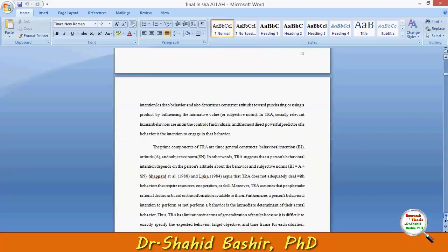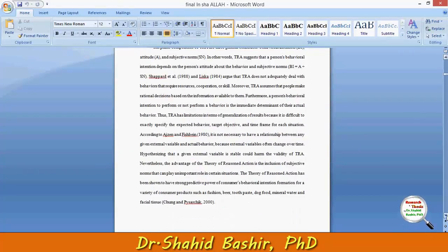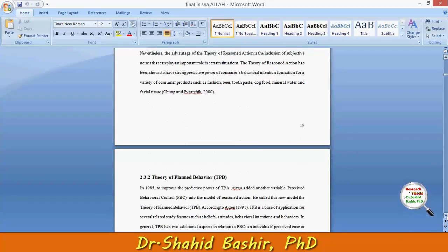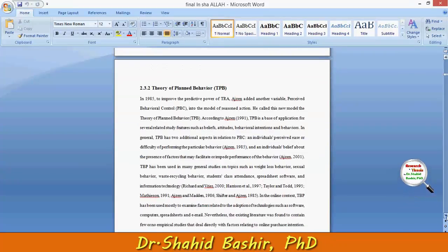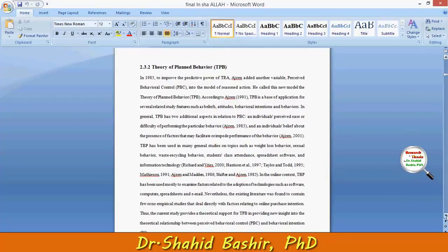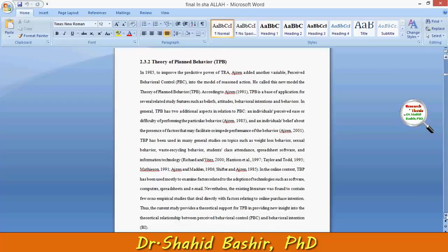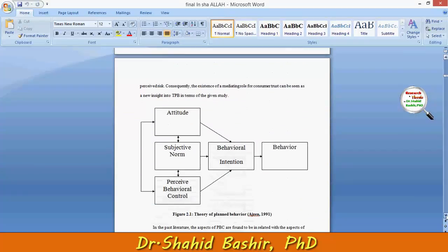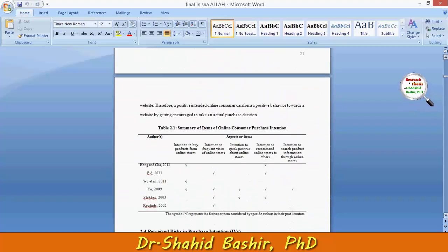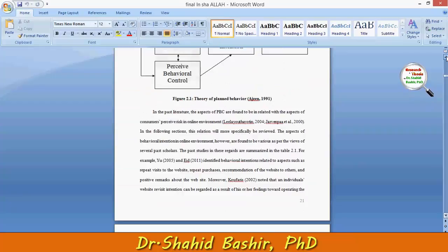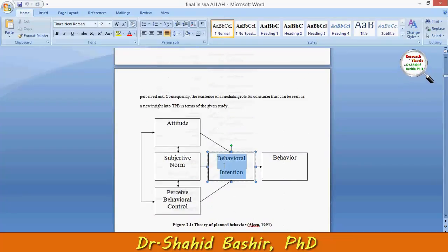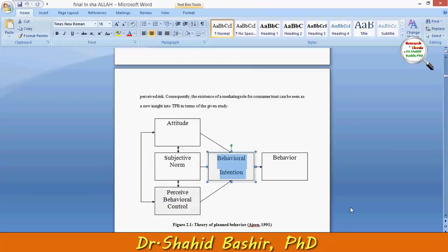I would strongly advise you to do proper referencing. Some of the audience was asking how to find these sorts of references, or in other words, how to do proper searching for conducting research. In my further videos I will tell you in detail how to do this, but for now I will give you a precise overview. This is the theory where the behavioral intention concept is used.